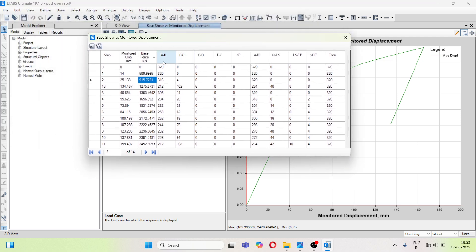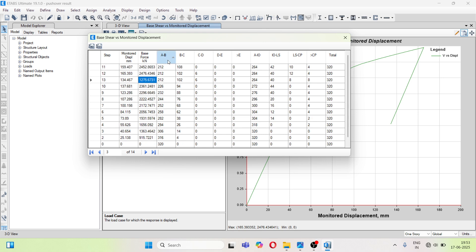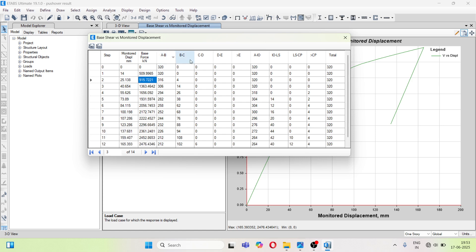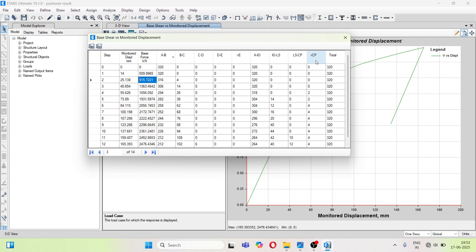Now next is here you can see A to B, B to C, C to D, D to E and greater than E and then again some levels are there. So in the last video or in the first part we have defined hinges. So for each beam we have defined two hinges and for each column we have defined again two hinges. So what it represents.